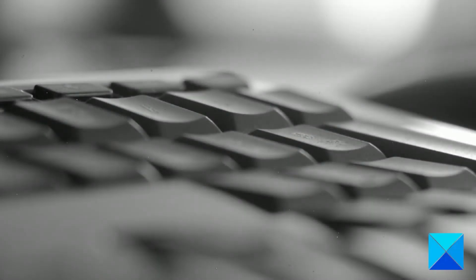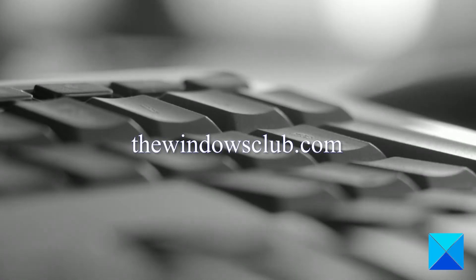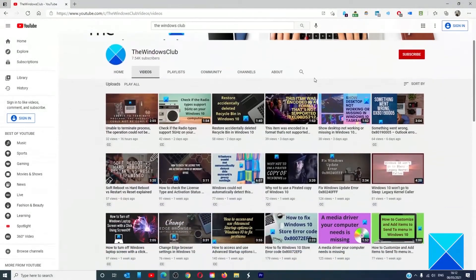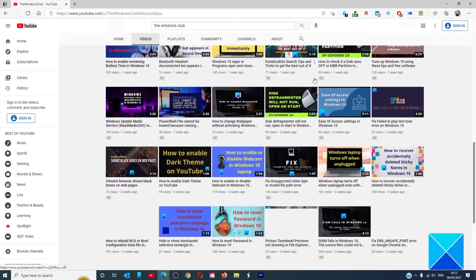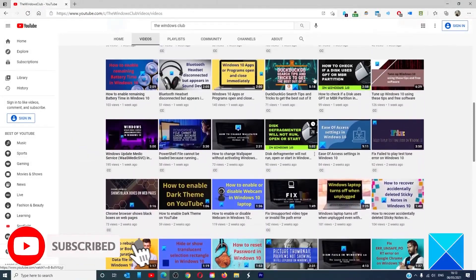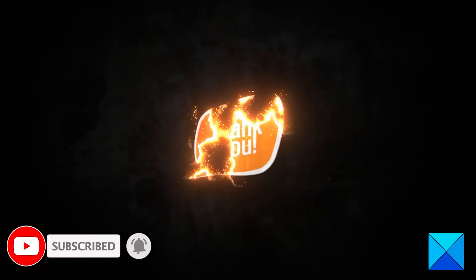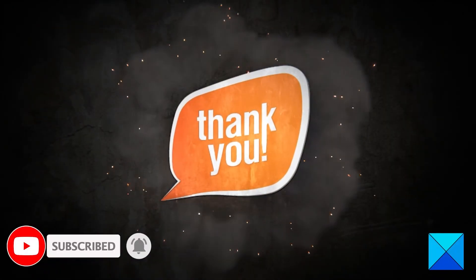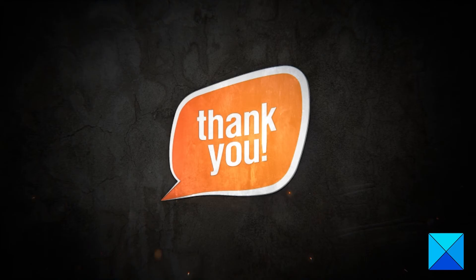For more helpful articles to help you maximize your Windows experience, go to our website, TheWindowsClub.com. Do not forget to give this video a thumbs up and subscribe to our channel where we are always adding new content aimed at making you the master of your digital house. Thanks for watching and have a great day.